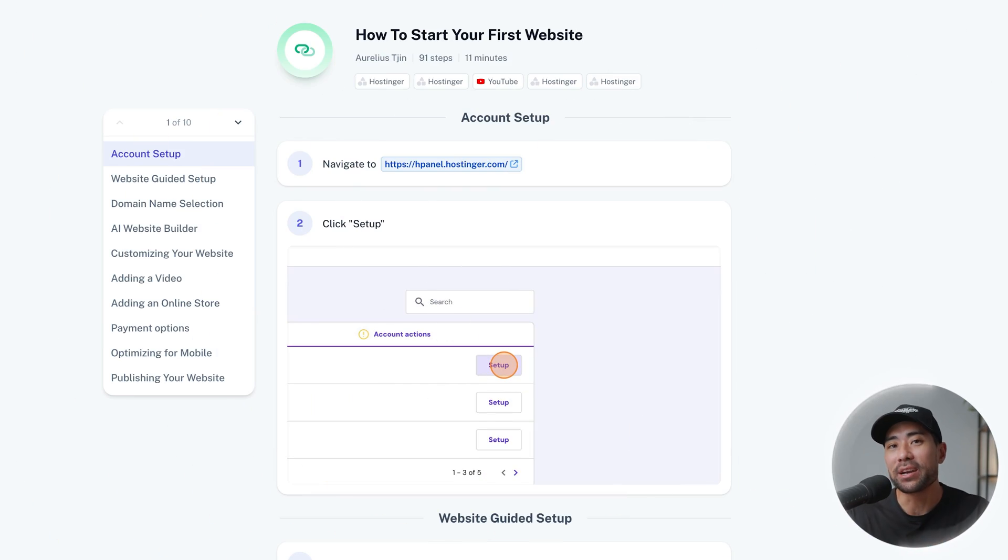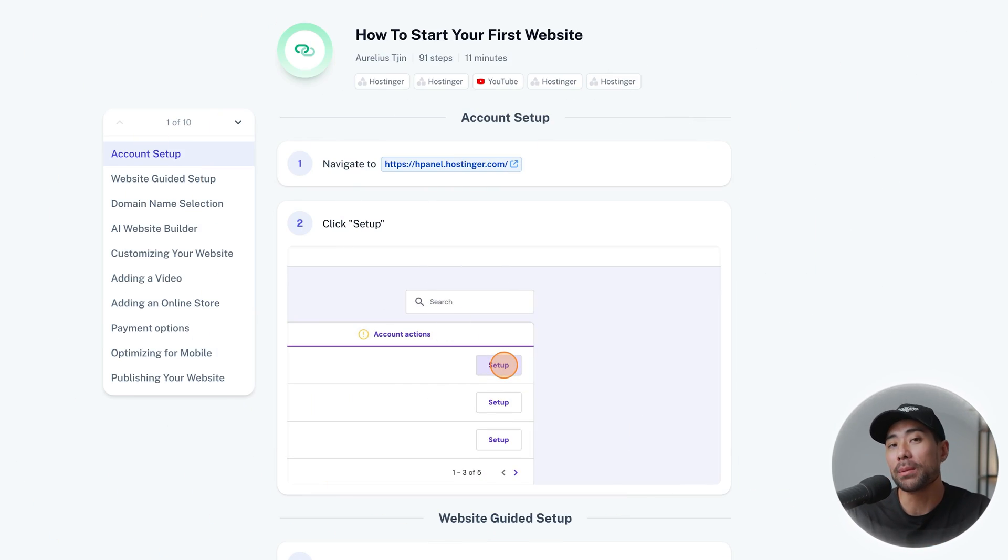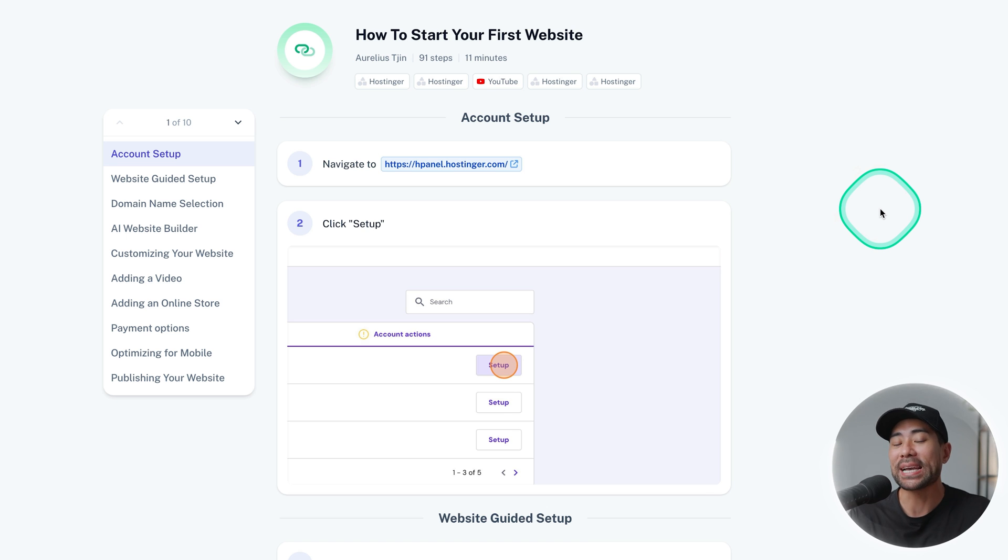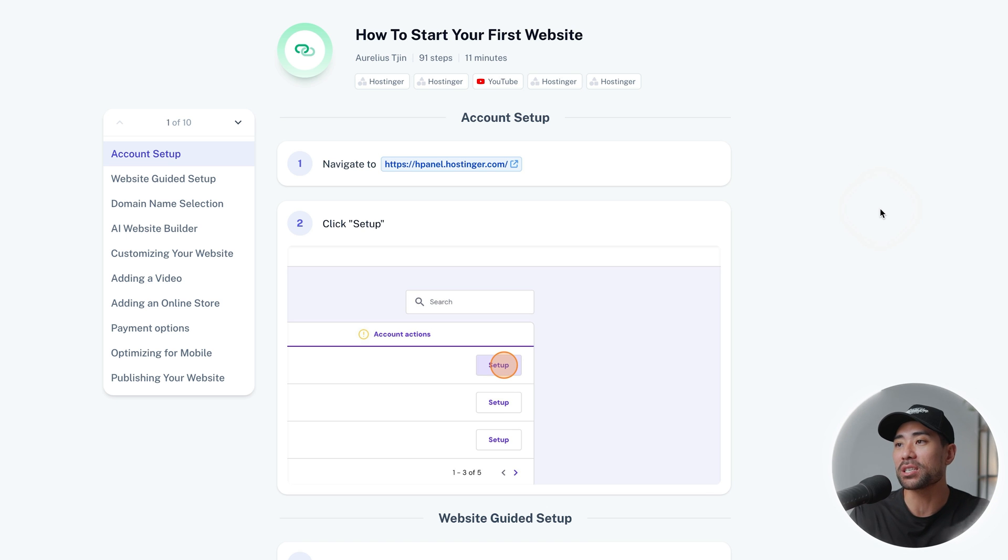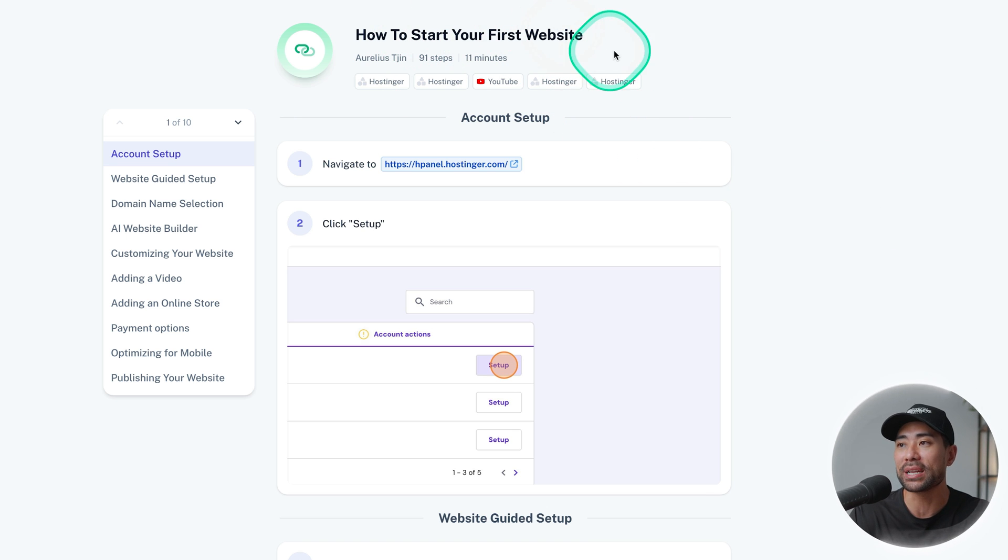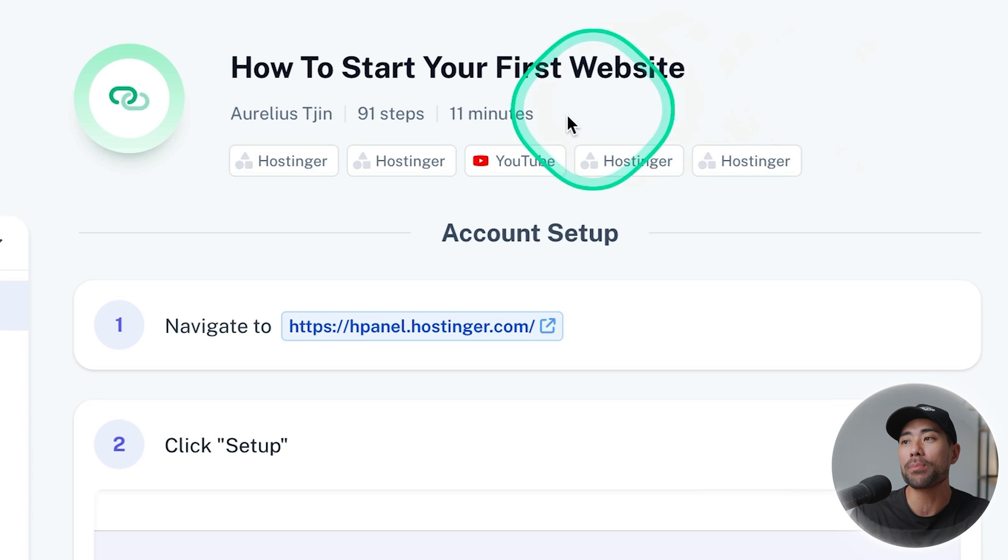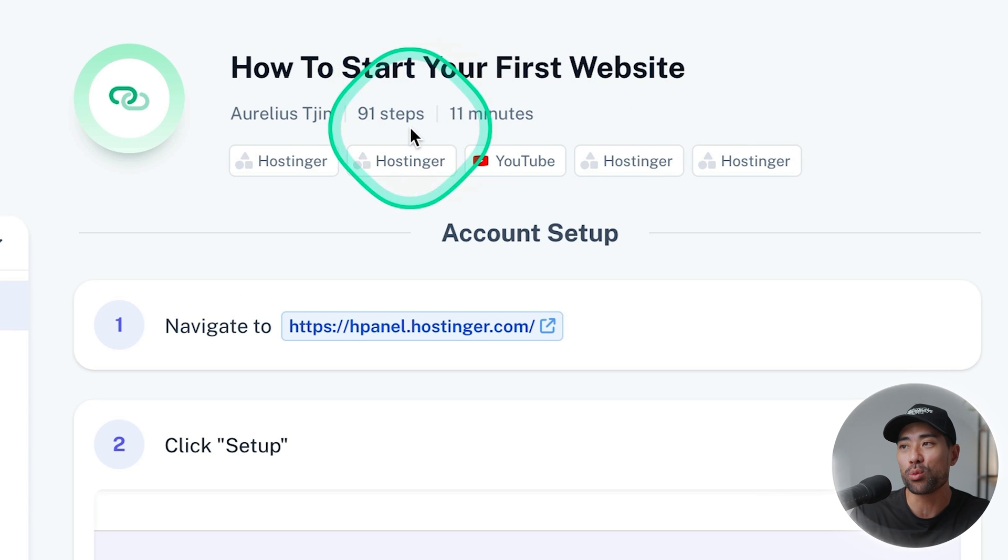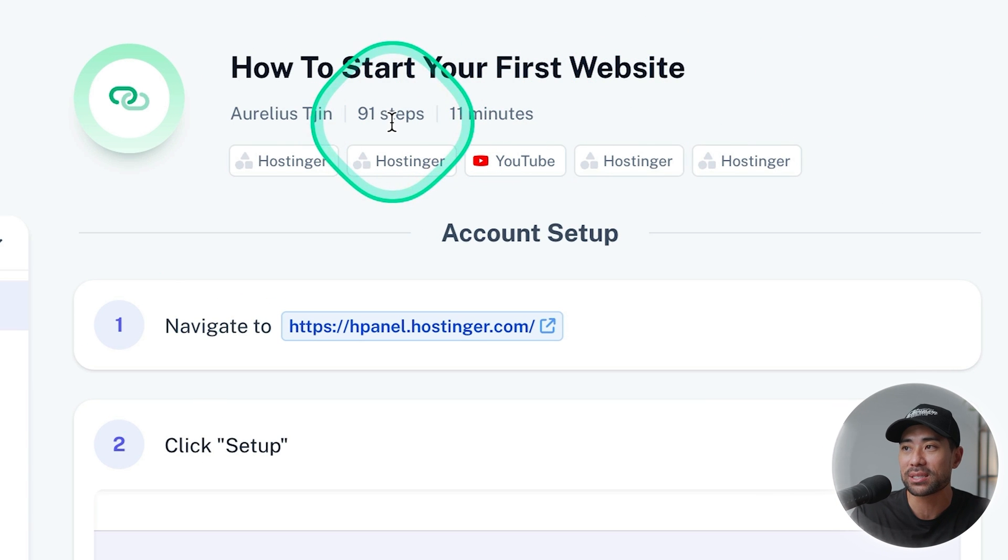Just take a look at this ebook that I made in minutes using the tool I'm about to introduce. I wanted to make a step-by-step ebook on the subject of how to start your first website and this ebook contains a whopping 91 steps.